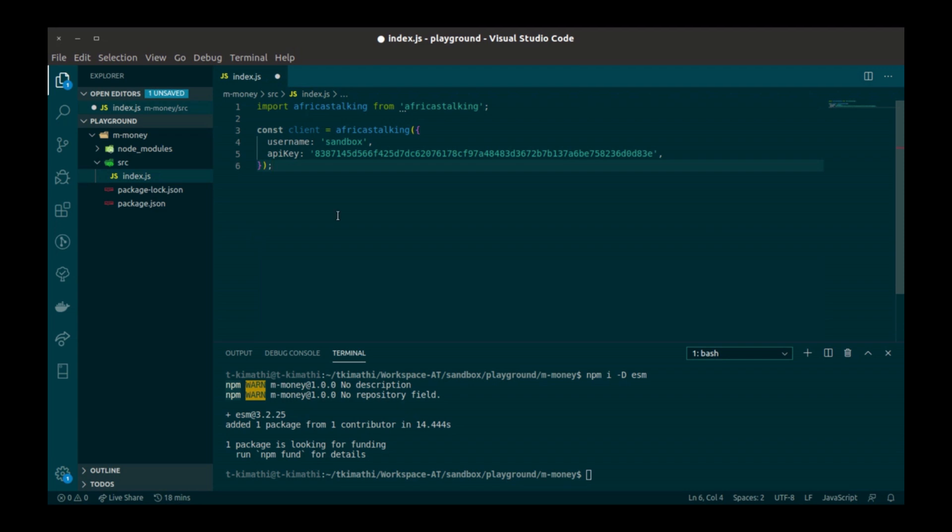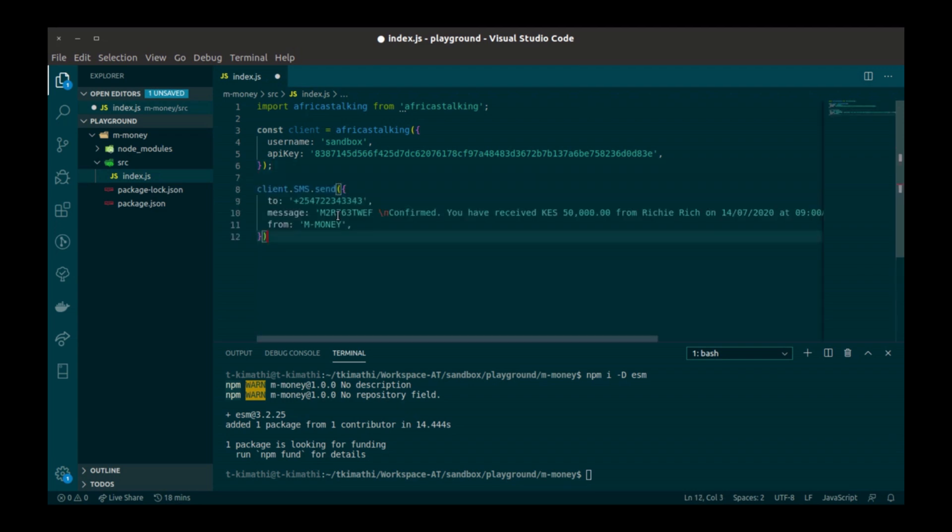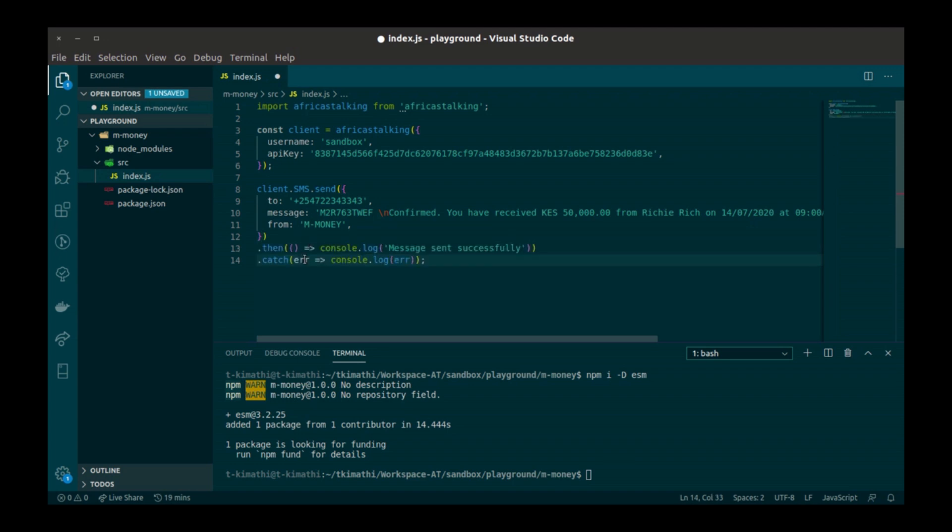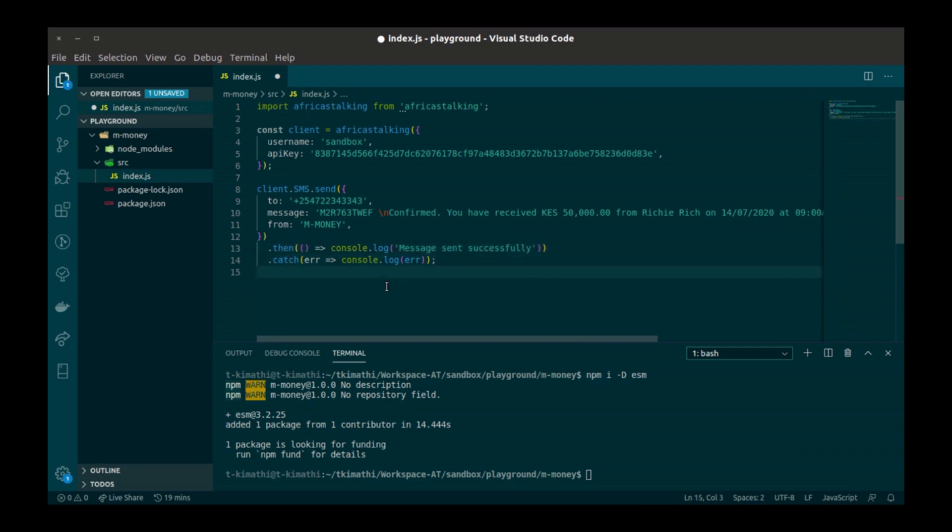Next, I'm going to send the actual SMS. The instance returns a key called SMS which returns a function called send. Send takes in an object with properties to, message and from. Use your phone number as the to value and your send ID as the from value. The send function returns a promise so I'm going to listen to it and log an error if any. Finally, I'm going to save this file.